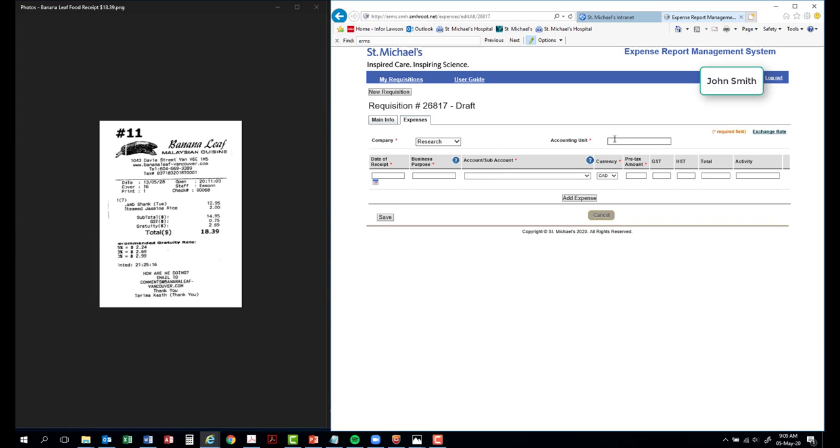This will be determined on the activity you will be applying the expense to. Please note that only one accounting unit and activity can be used per requisition. If multiple activities are required to be used, a separate requisition is required.